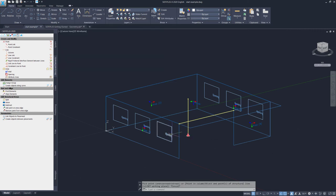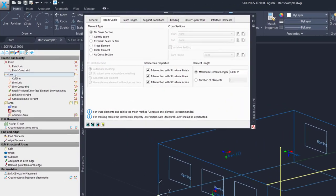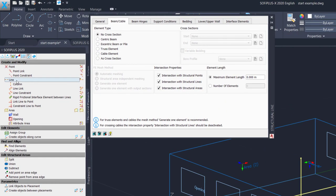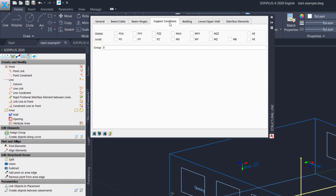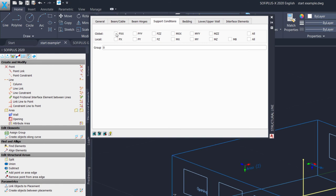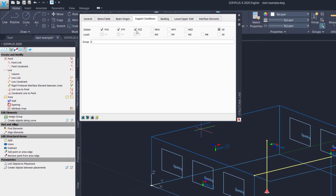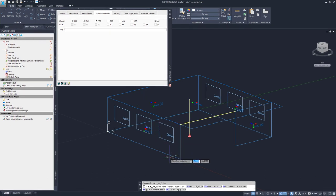The next support type we are going to generate is the line support. And therefore, I use the structural line command. As we are not going to assign any cross-section because we are interested in a support, there is no need to do any selection here in the element type. What we need to do is we go straight into the support conditions tab. It's the fourth tab in this input box. And we got similar options as before for the point support. I want to create again a pinned support. And therefore, I tick the boxes for PXX, PYY, and PZZ.